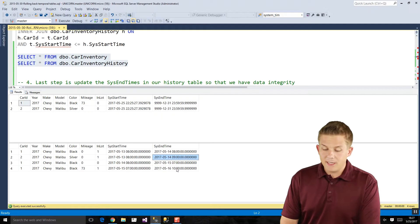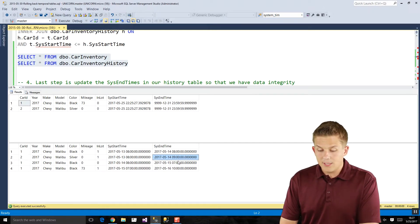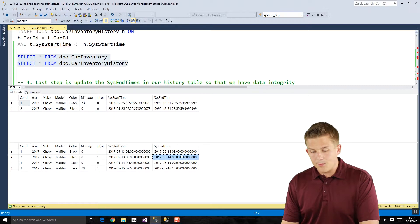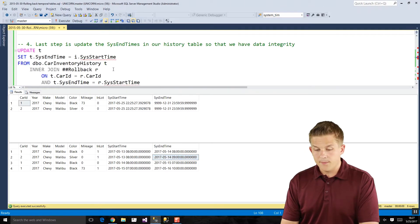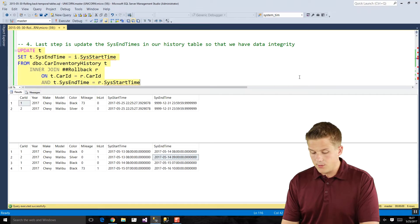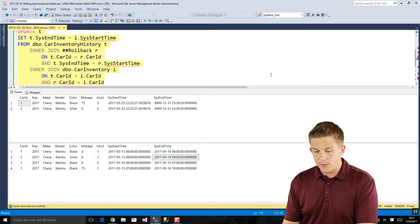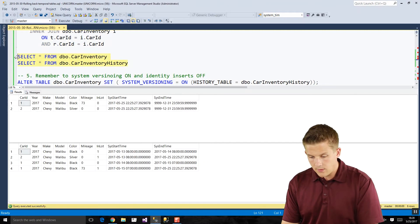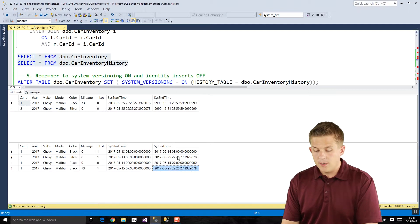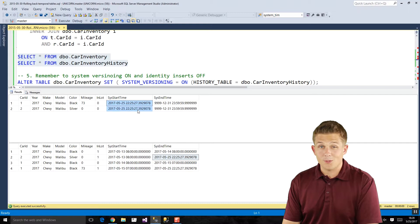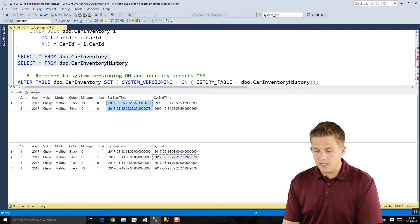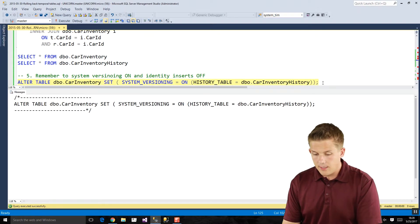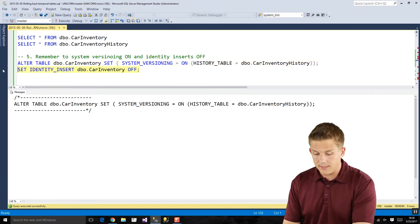So we need to fix this by updating our historical table to reflect the temporal table's dates. In order to update our historical table with the correct dates we can join on our rollback table one more time. Here and these queries are in the blog post, let's just go there. So nice long update query there. We run that and then we go take a look at our tables again. We'll see now our last two rows of our Chevy Malibus for the black and silver Malibus match our timestamps that are also in our car inventory temporal table. So we got rid of that data integrity issue. Everything is good to go now. So with that said all we have to do is turn our temporal table back on, turn system versioning back on, and we're specifying what we're using as our history table there, and we're also just going to turn off identity inserts.